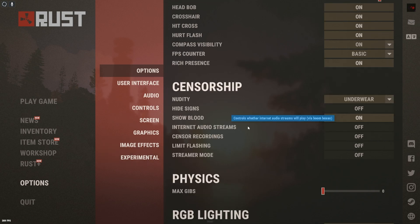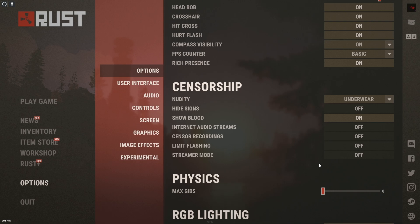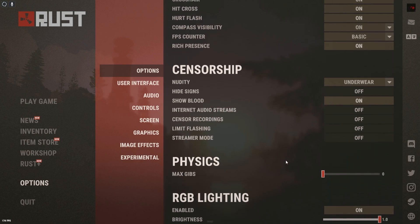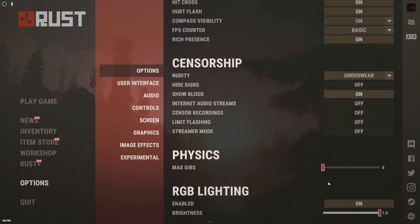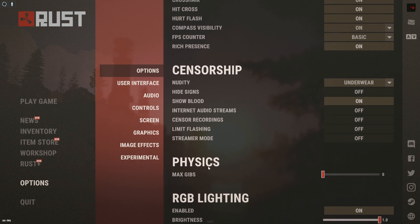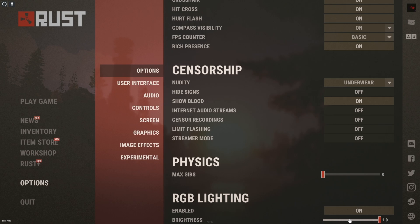I know that my rig can handle more, but the fact that I chose to go lower and turn off all the unnecessary things gives me that boost in performance. As we go down, we go to physics, max Gibbs, we turn that all the way down, then the RGB lighting, we have that on and then the brightness we have all the way up.